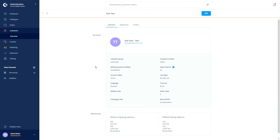What is this good for? It could be that you want to offer your customers the possibility to register as a trader or merchant. They can then, for example, be assigned special prices or have certain advantages over standard end customers.